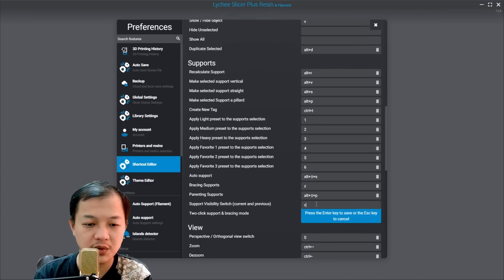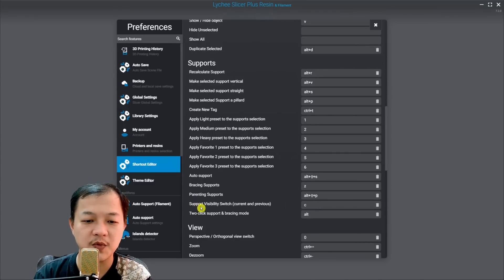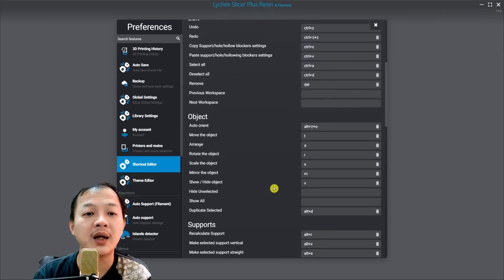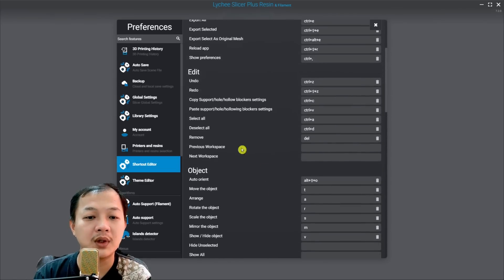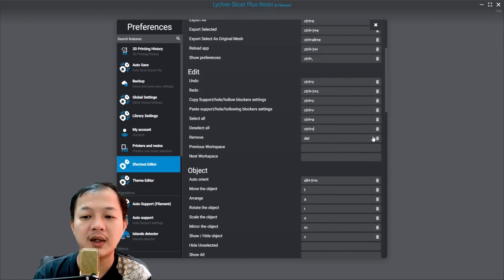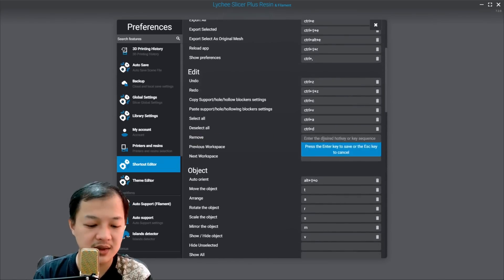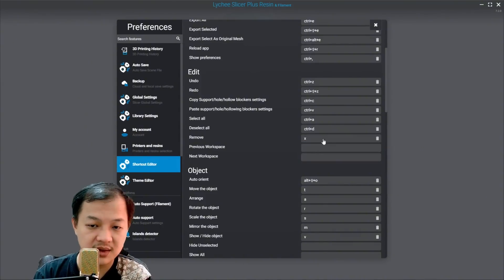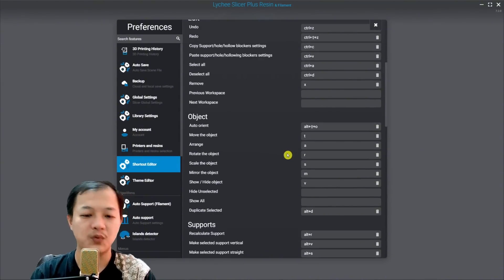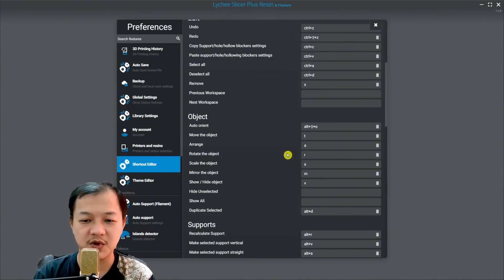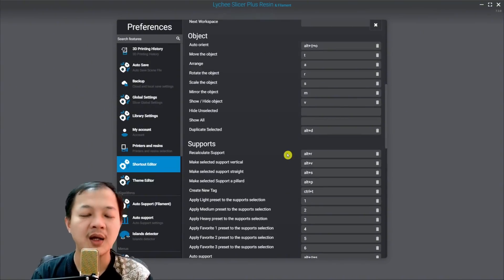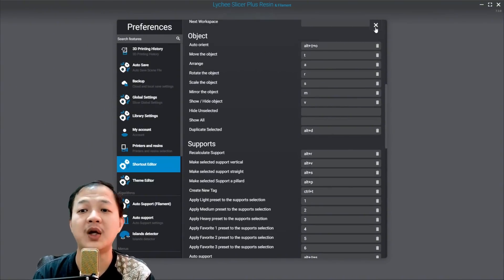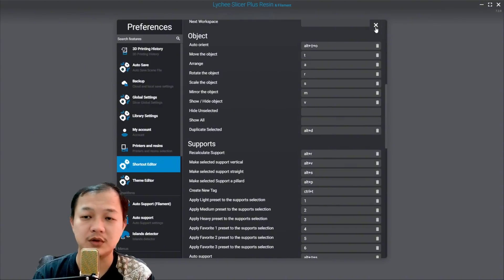I will show you what is support visibility later. And then I will go to the remove. I will delete this and set it to letter X. So all the buttons are within close proximity and I can work fast doing manual support.